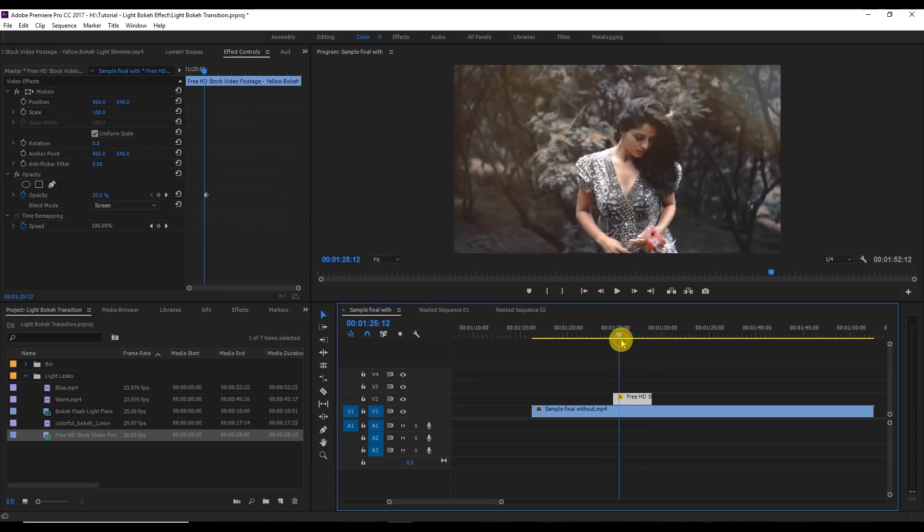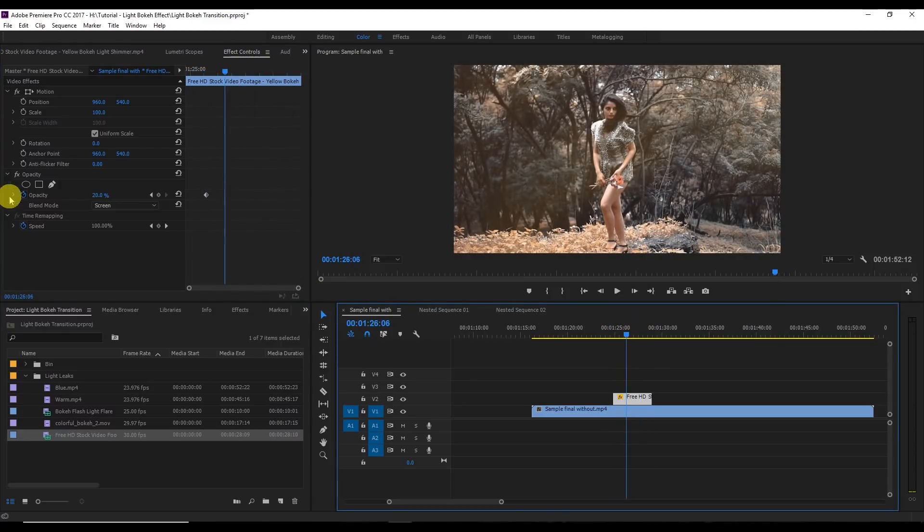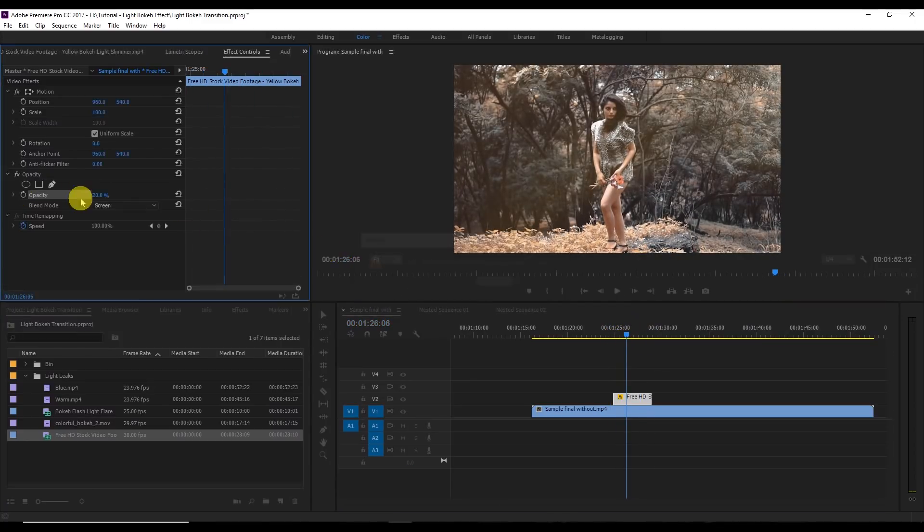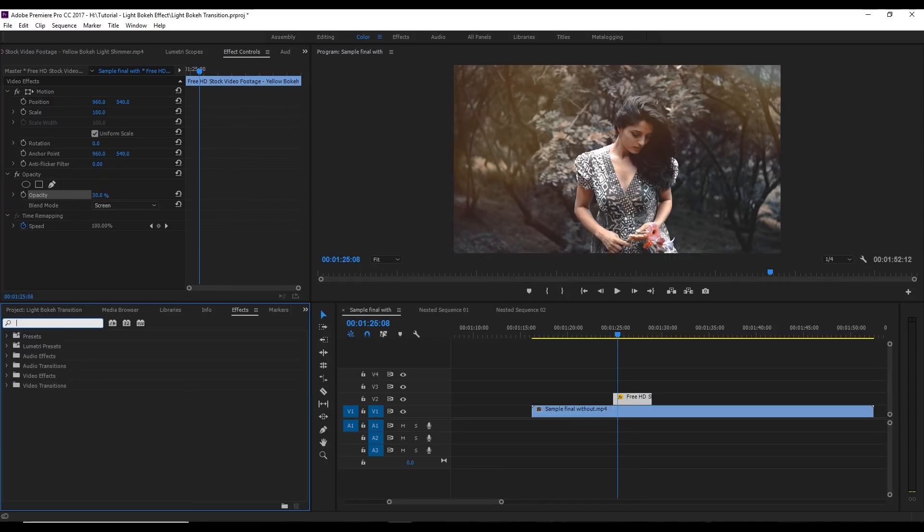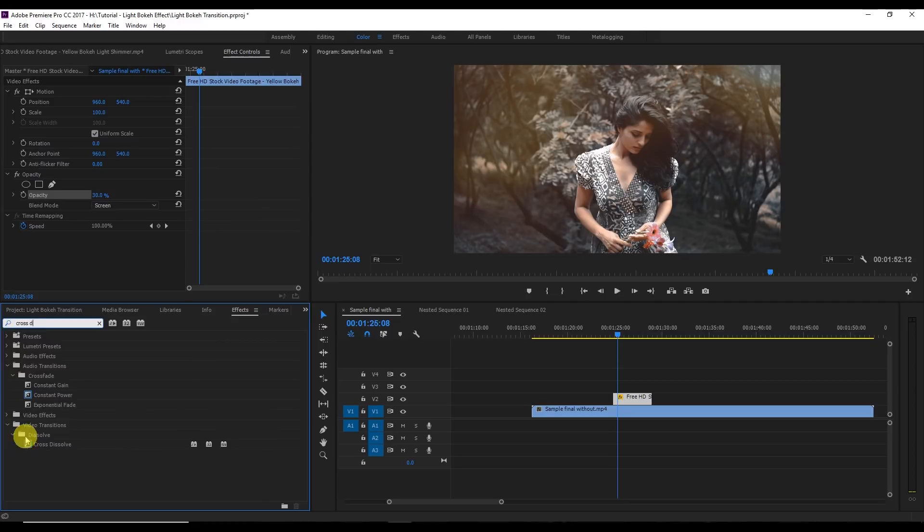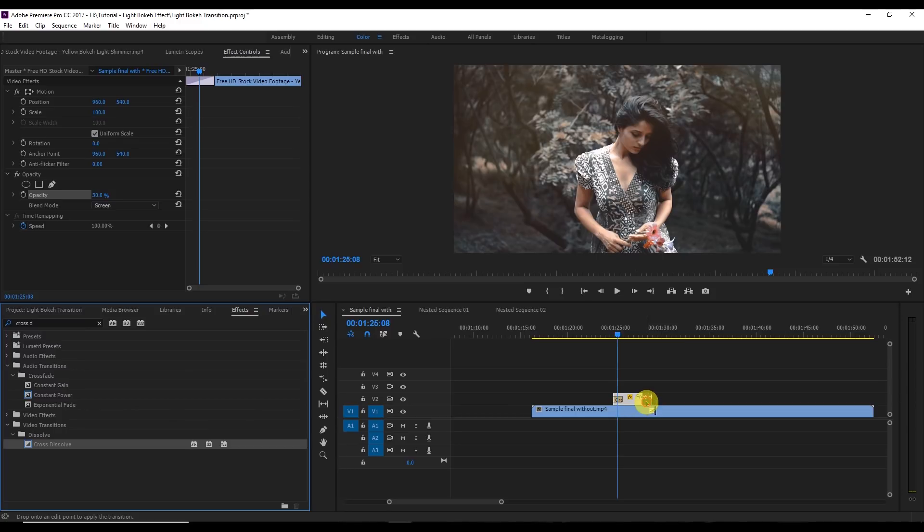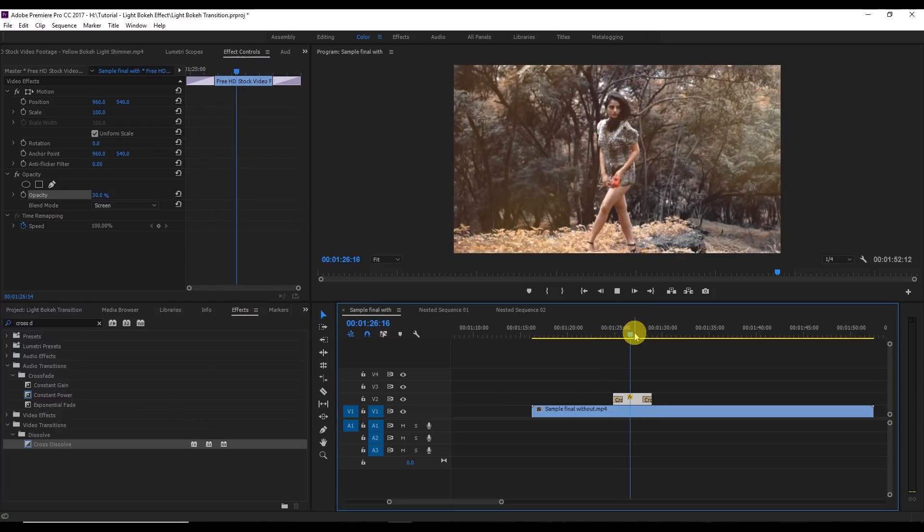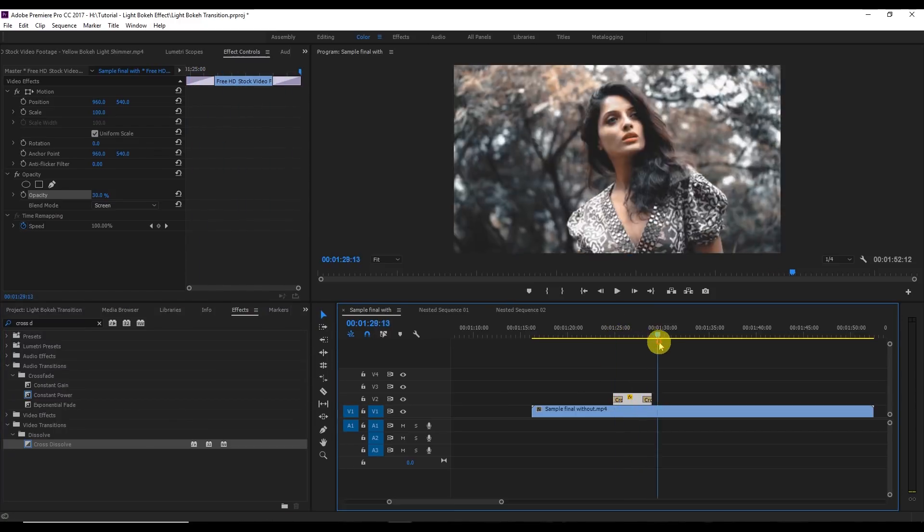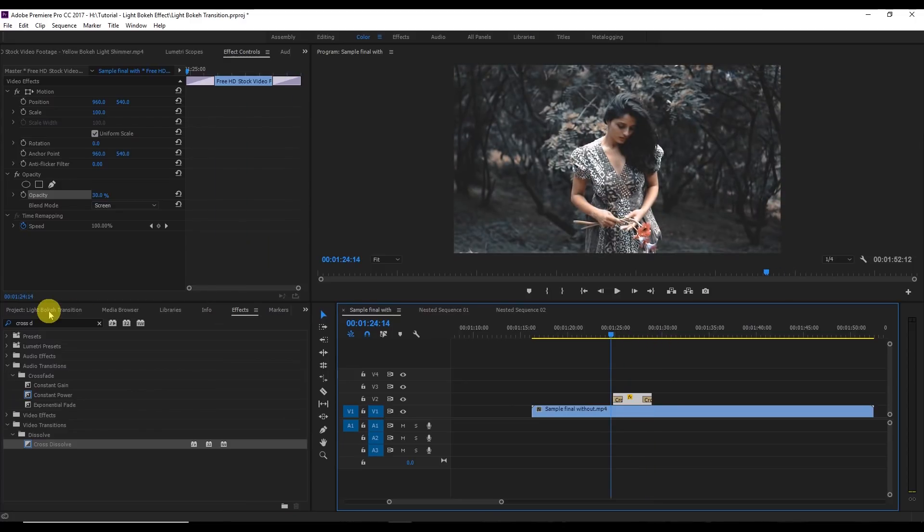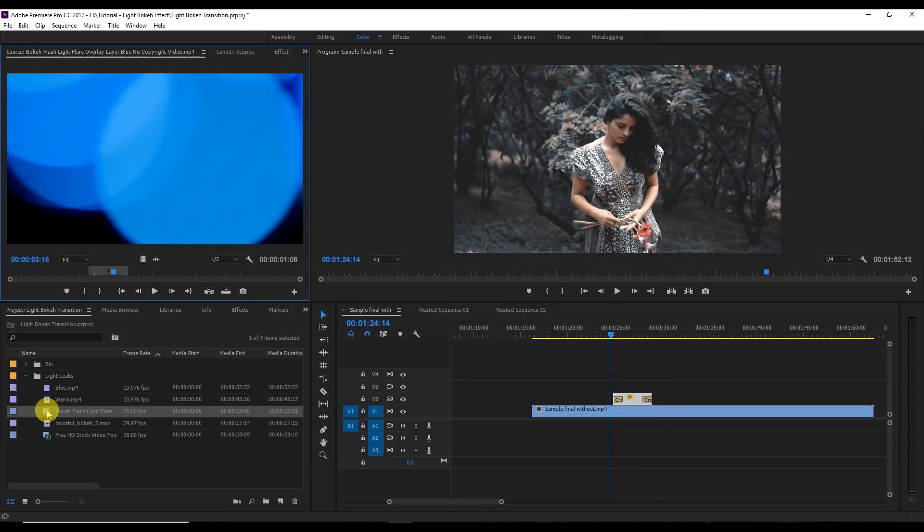We are applying one more effect here, cross dissolve. That will give a smooth in and out, just apply this or you can apply using the Ctrl+D. This goes smoothly in and then this goes smoothly out. It's so simple.